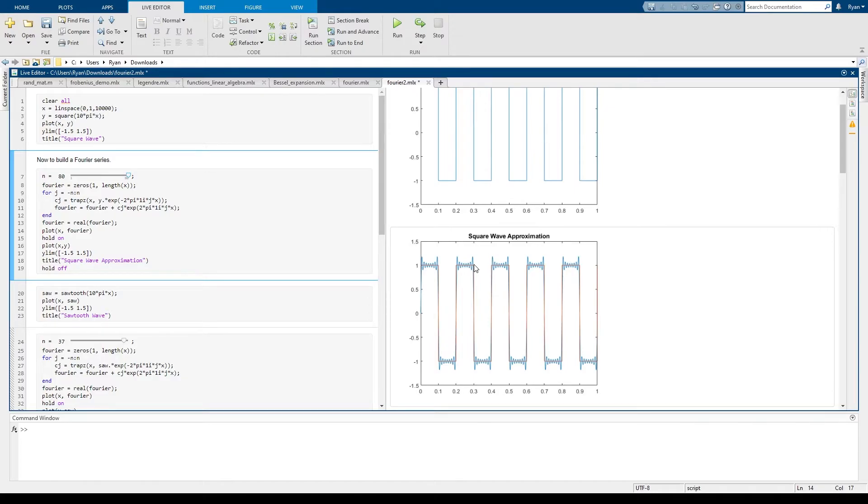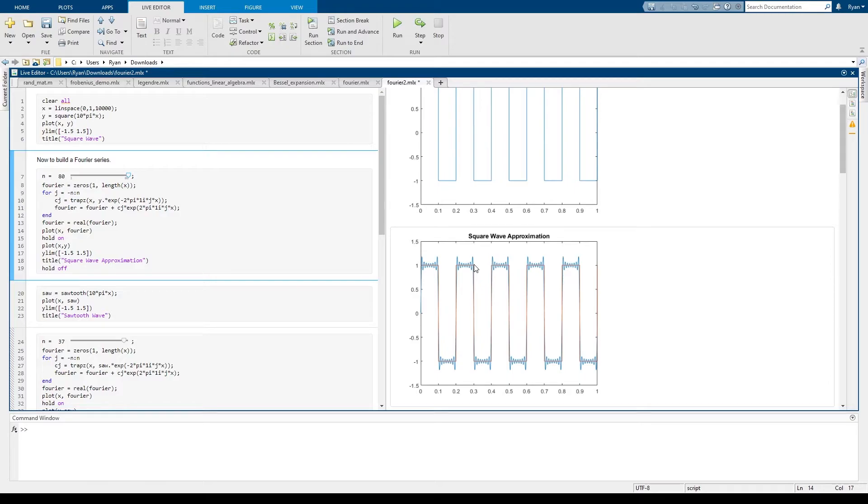And what it refers to is the fact that anytime you have a jump discontinuity you're always going to get this inaccuracy in the approximation of your function with a Fourier series.